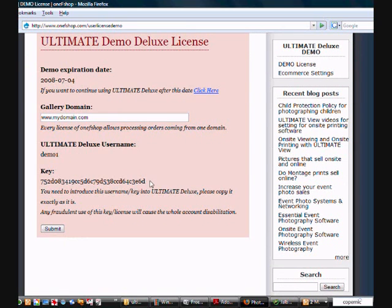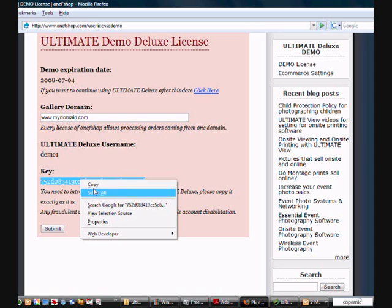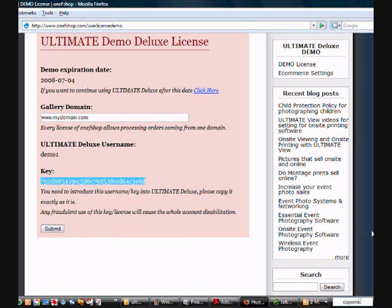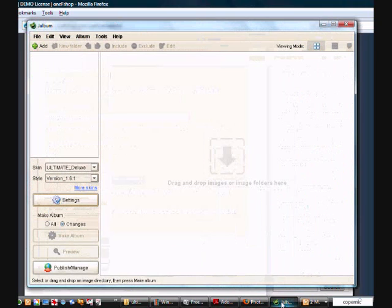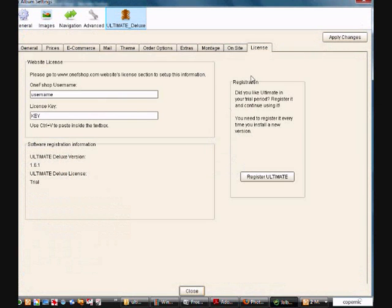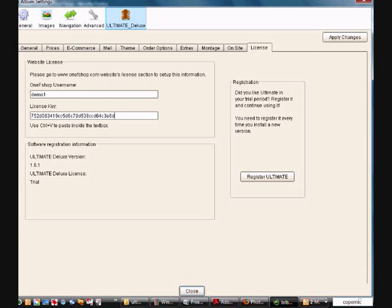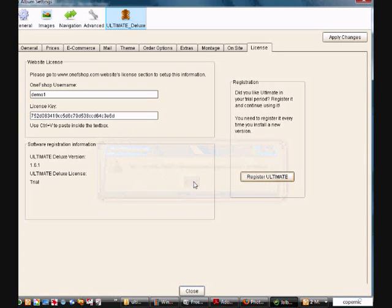Here's my license key. So I'm going to copy my license key. Now I'm going to go into Jalbum. Into my settings. Into my license. My username is Demo1 and my license key. You can't use your mouse to click in here, but you can control C and control V. And now I'm going to register Ultimate Software. So it tells me now this is a trial version, but now my software is ready to go and for all my settings to be put in.